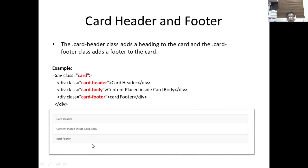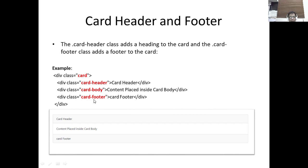There's also a provision for a card header and footer. For the card header, we use the card-header class, which adds a heading to the card. The card-footer class adds a footer to the card. So just like our previous example, we have a division with class equals card, then the card-body, and in addition we can place a card-header with class card-header, and another division with class card-footer. The output shows the card header at top, card body in the middle, and card footer at the bottom.